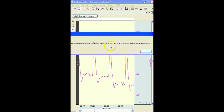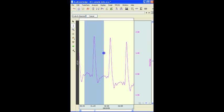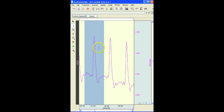An entire single cycle has to be selected in order to use the template matching method. There are a number of methods for detecting the individual DZDT cycles. The default one is using an adaptive template method. We'll get to those options in a little while. So here I've highlighted one complete waveform.